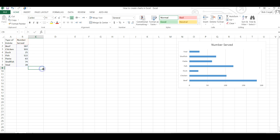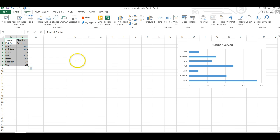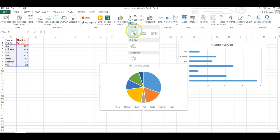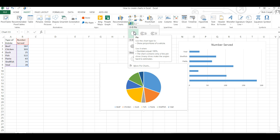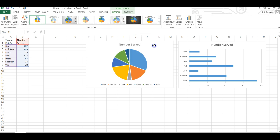To create the pie chart we're going to highlight our data, click on insert, choose the pie chart icon, and again select the top icon on the left under 2D pie and there's our pie chart.